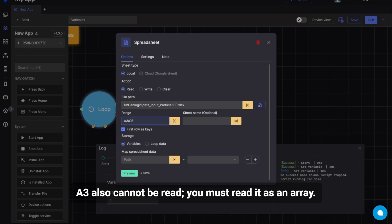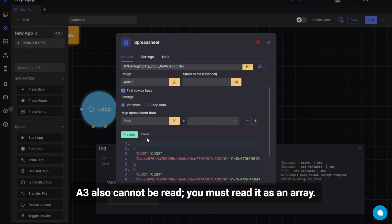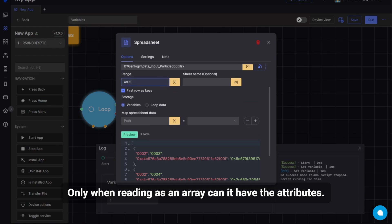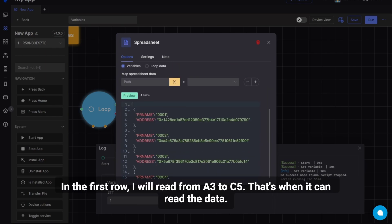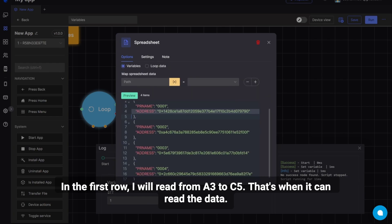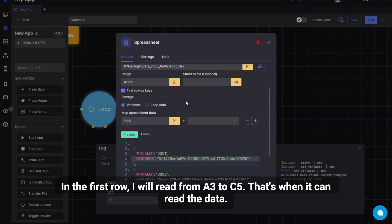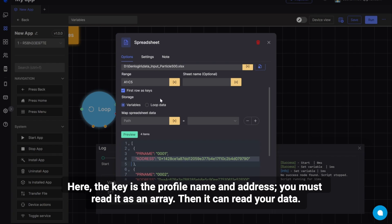A3 also cannot be read. You must read it as an array. Only when reading as an array can it have the attributes. In the first row, I will read from A3 to C5. That's when it can read the data. Here, the key is the profile name and address. You must read it as an array. Then it can read your data.